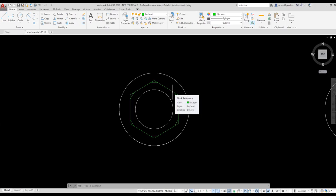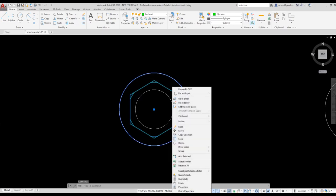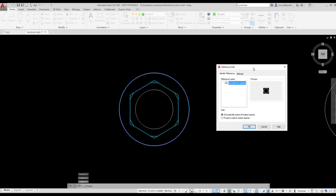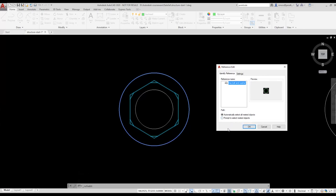I select the block, right click, and select Edit Block in Place. I want to enable the default, which allows me to select all nested objects. This means if I have a block inserted into a block, or dimensions or attributes, I would be allowed to select those as well. I press OK on the ribbon.